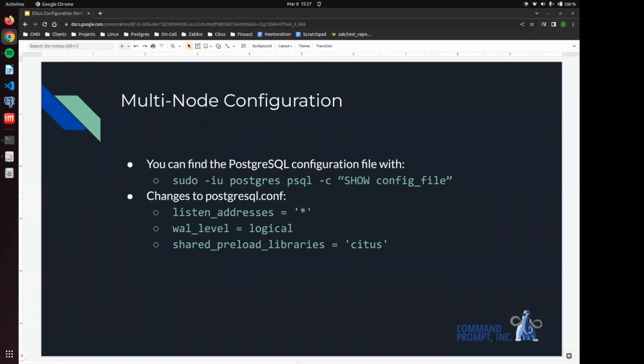And then we're going to make some changes to PostgreSQL conf. We're going to change the listen addresses to the wild card so that PostgreSQL listens on all networks and not just localhost.